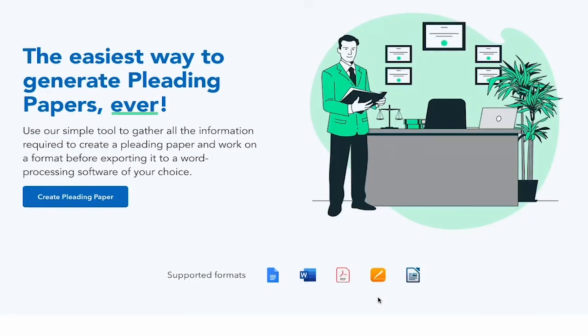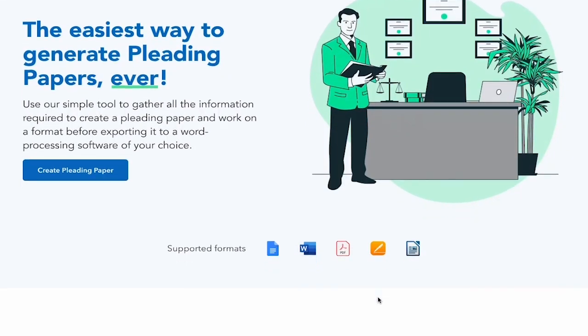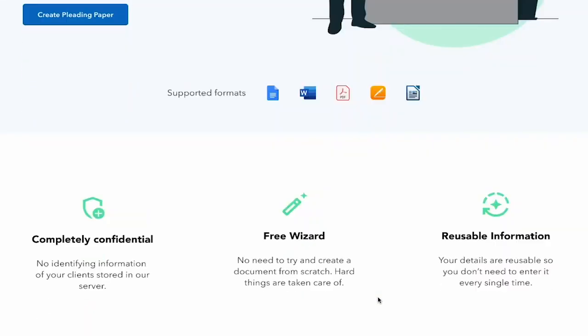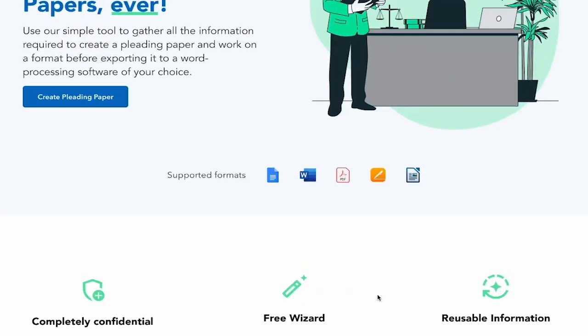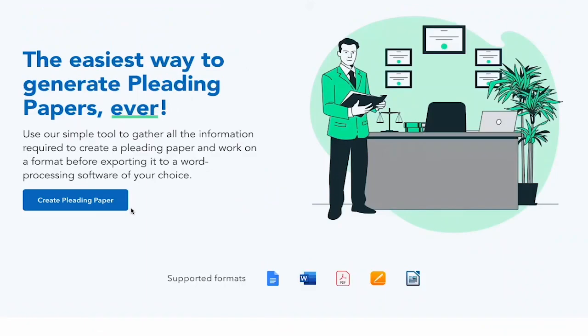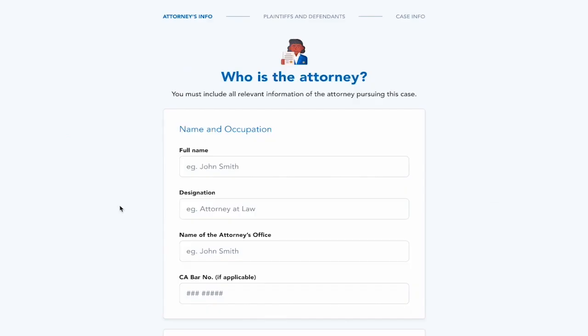This is Advocado, and the purpose of Advocado is to help lawyers create pleading papers fast and easy.